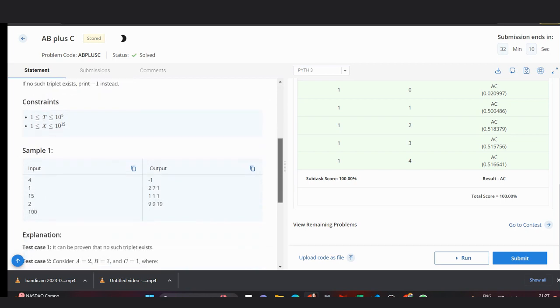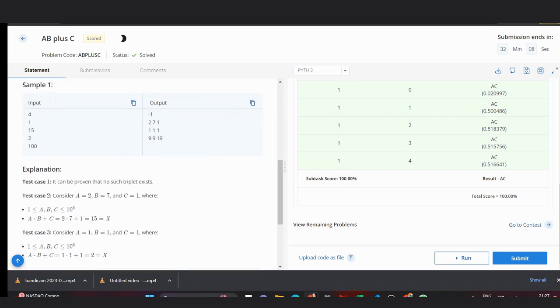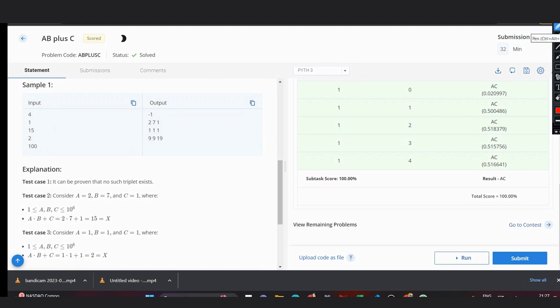Let's look at the examples. In case of x=1, we can't have one as a sum because if we take a and b as one, we need c as zero, but c can't be zero. Hence we would output minus one.